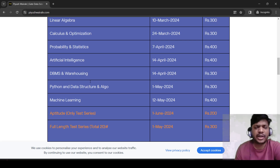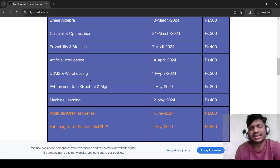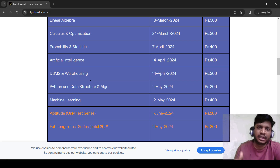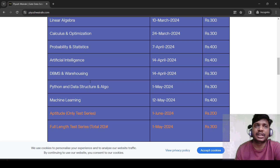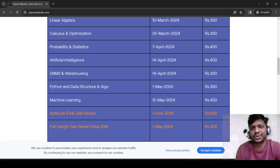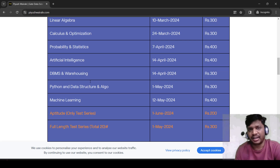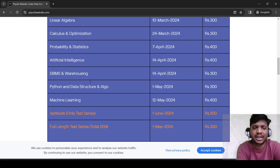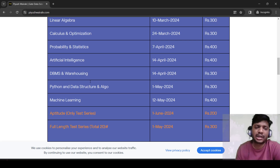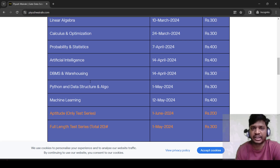Then we have aptitude. For aptitude we are not going to provide any lectures — just a test series. There will be topic-wise test series and a total of 10 full-length tests. Full length means 10 one-mark questions and five two-mark questions, as in the actual GATE exam. Those 10 tests plus topic-wise tests will be there, and you can expect more than 200 questions in the aptitude section including the test series.